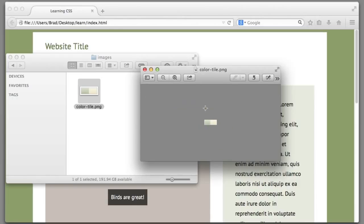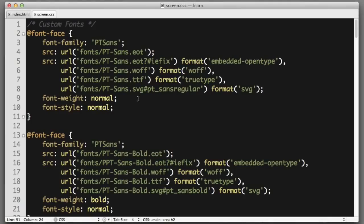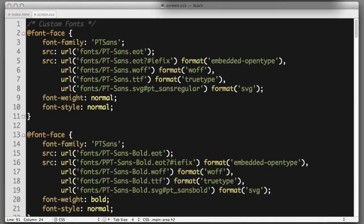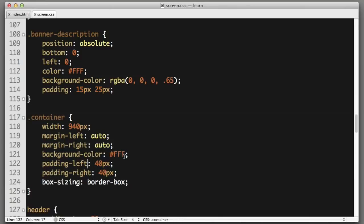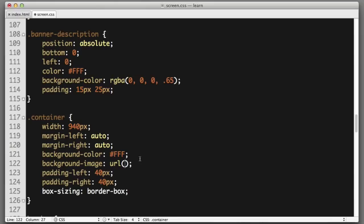If we want to apply this image as a background for this overall white container, I will simply find the container element rule in my style sheet. I will add a new property background-image URL, and this is where we point the web browser to the image file.